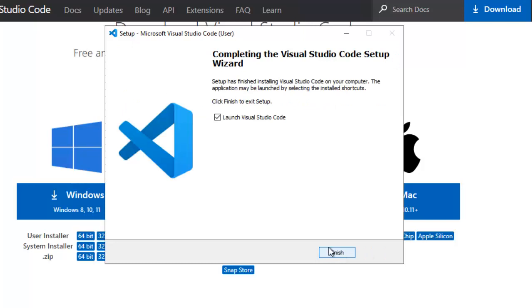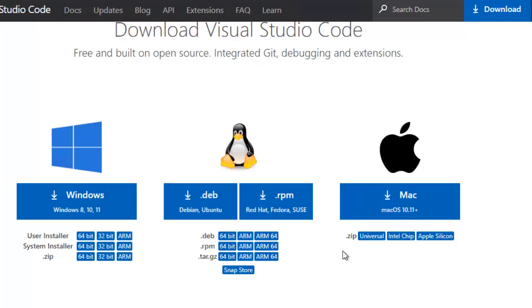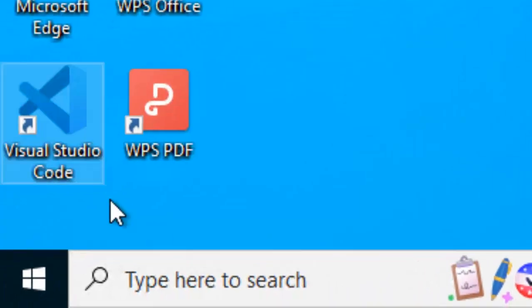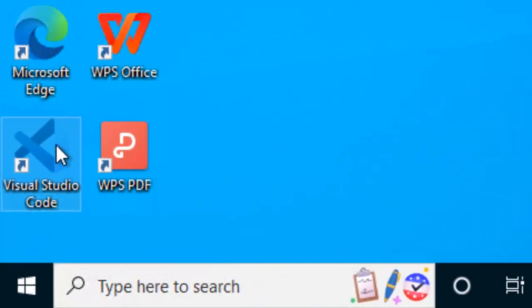Now the installation is done. If I click on Finish, it would launch VS Code. I don't want to do that. I would click Finish and I would run from the Desktop icon. Click on Finish. Go to Desktop. Let me double click on the Visual Studio Code icon.